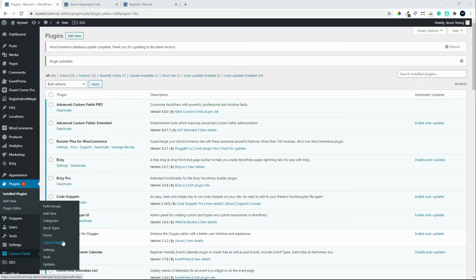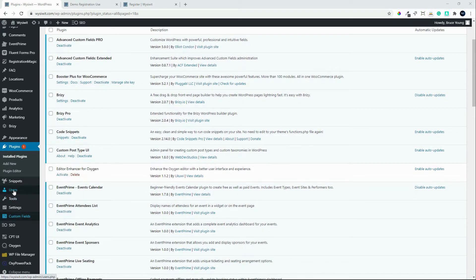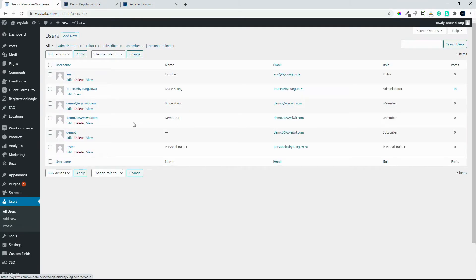However, the reason that we've installed it is to update the formatting of the user page. So we'll go over to Users, and we'll now go back to that demo user.